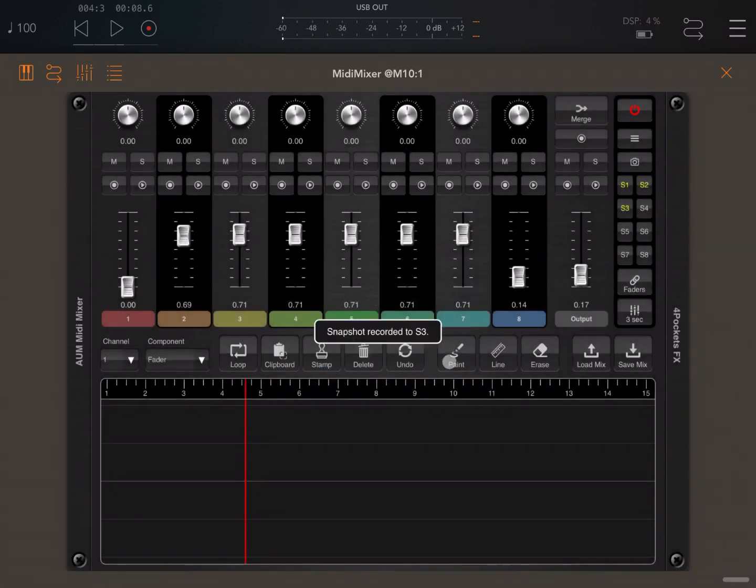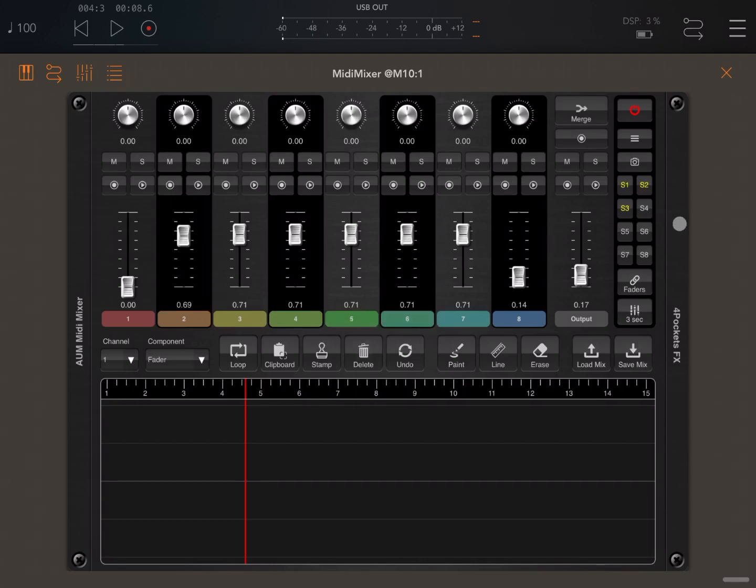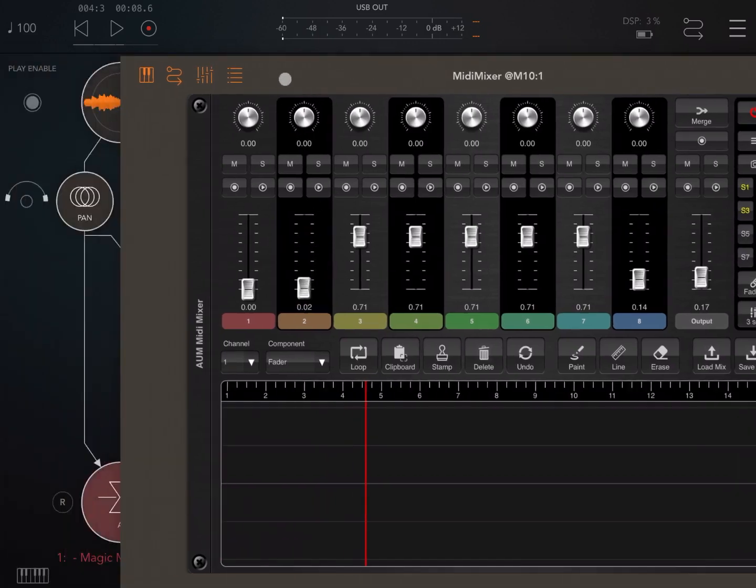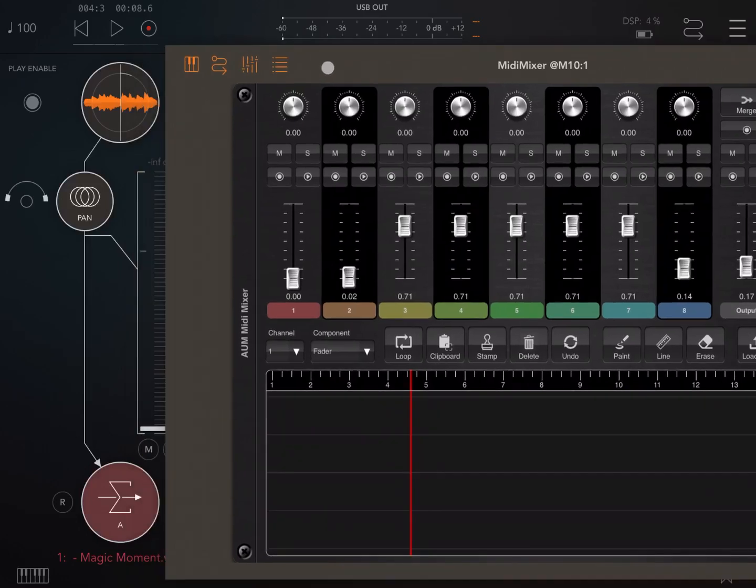Now the reason this is important is because look what happens now when I click on S1. You can see it's gradually going down, which is really cool.